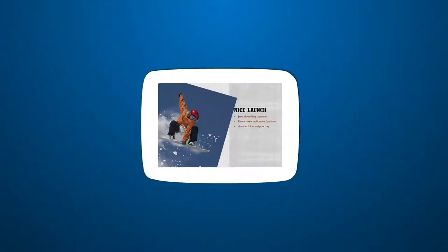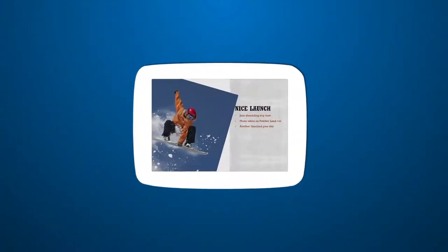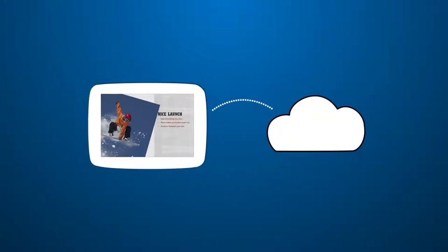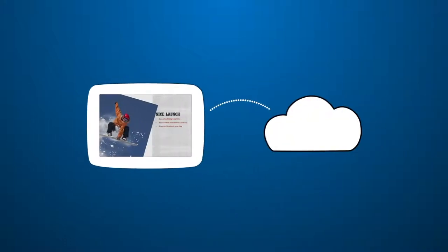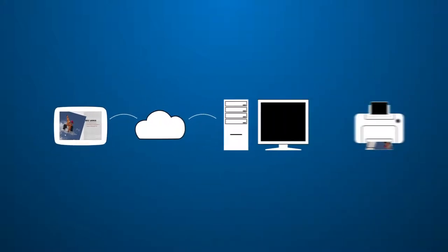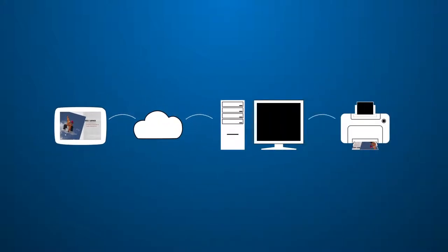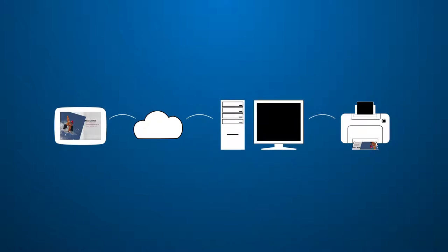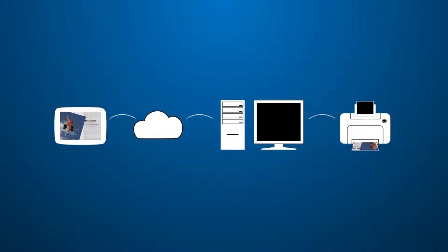When you print, your file gets transmitted from your tablet to the Google Cloud Print Service, to your PC or Mac, and finally, delivered to your printer. Keep in mind that your PC or Mac must be on during this time. You won't see the file appear on screen. It's just passing the file to the printer.